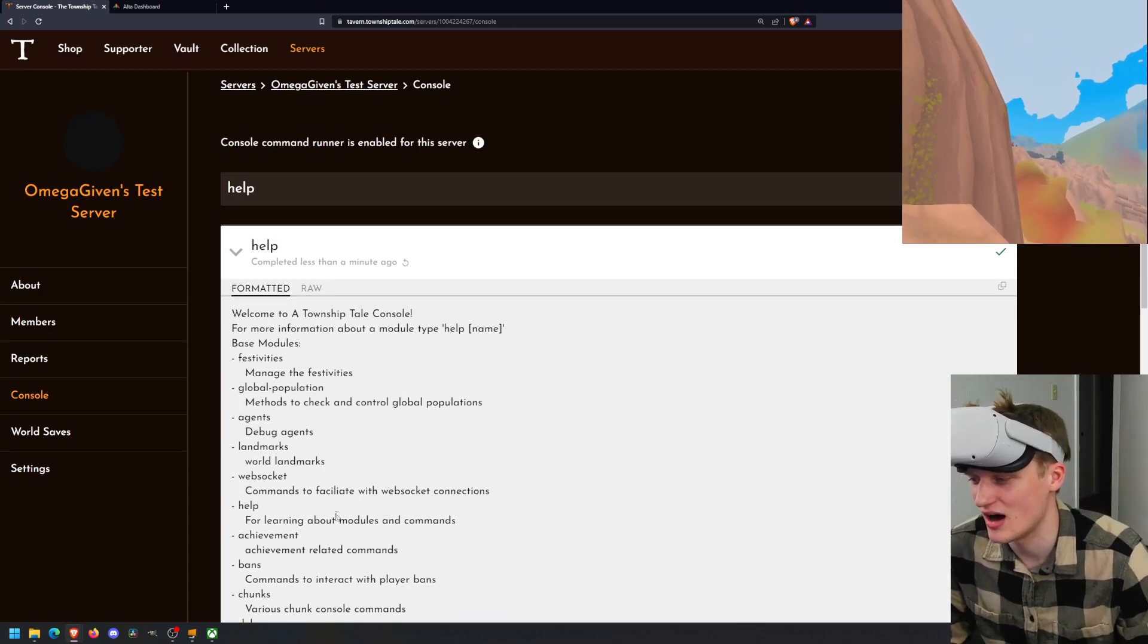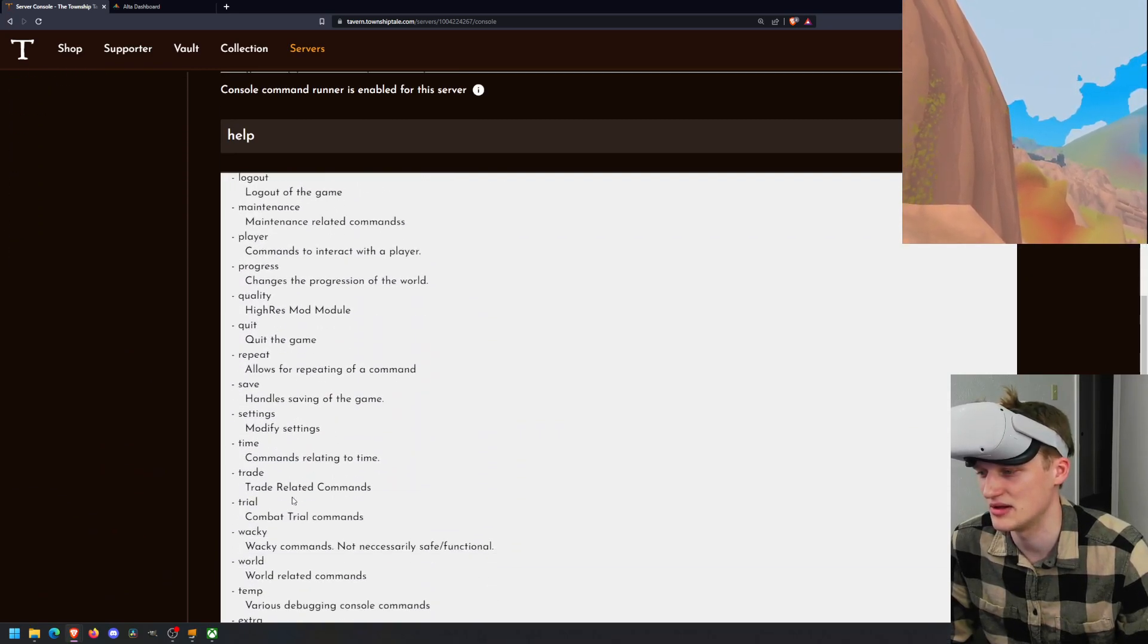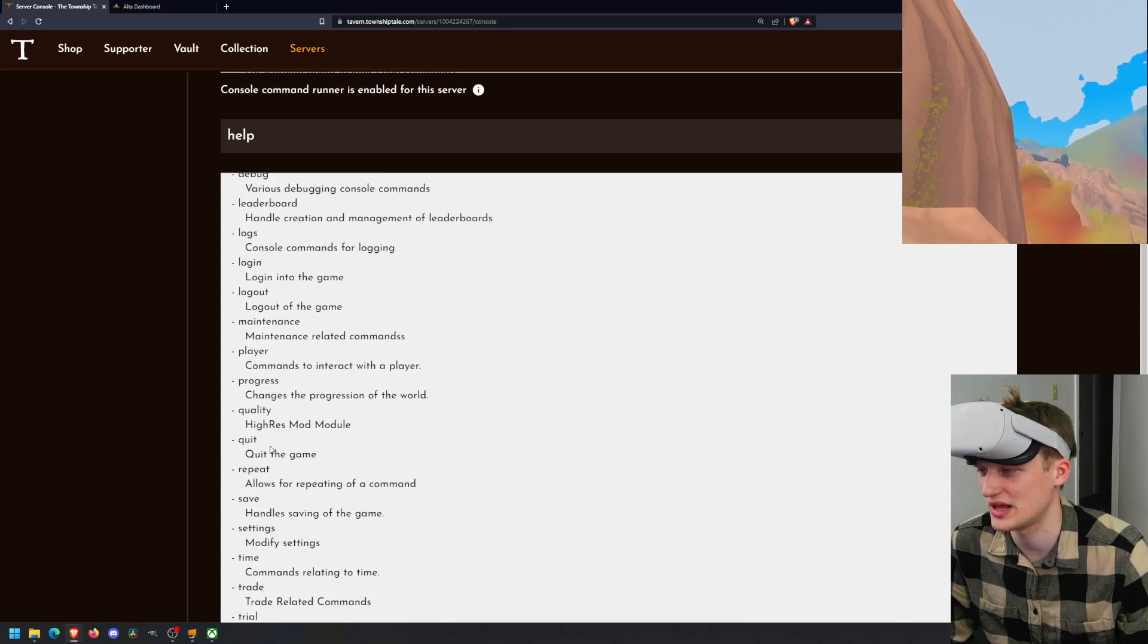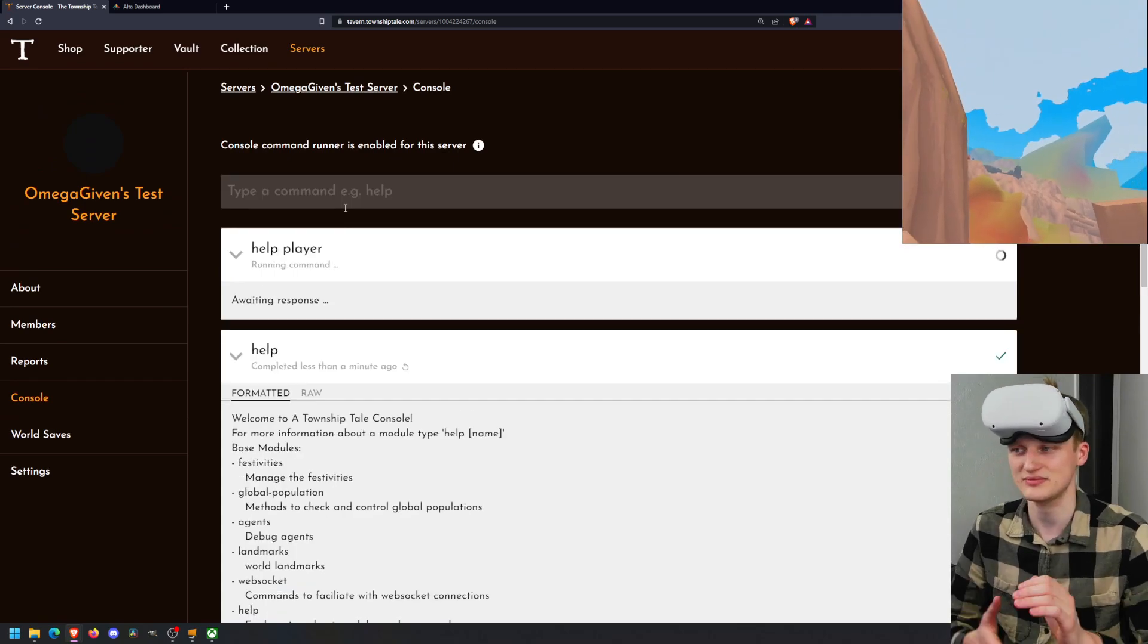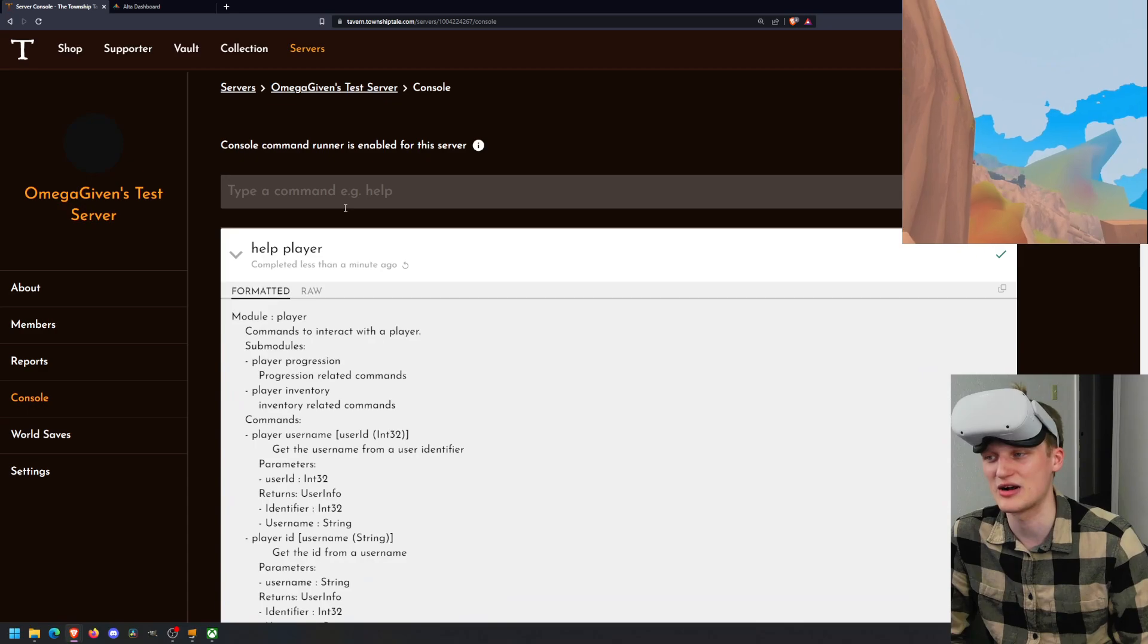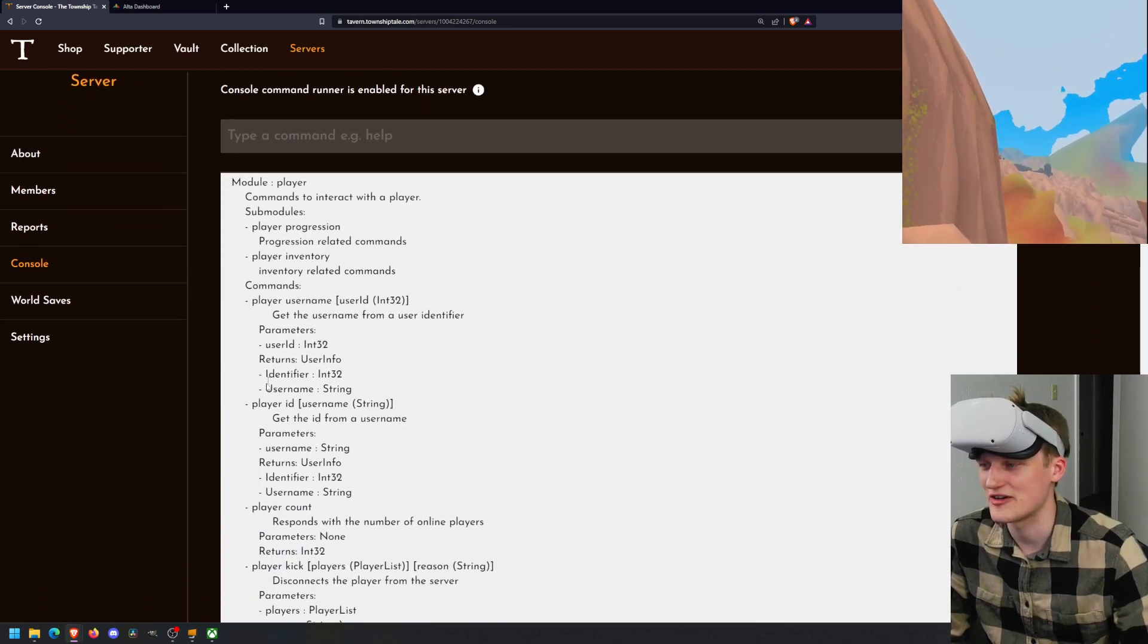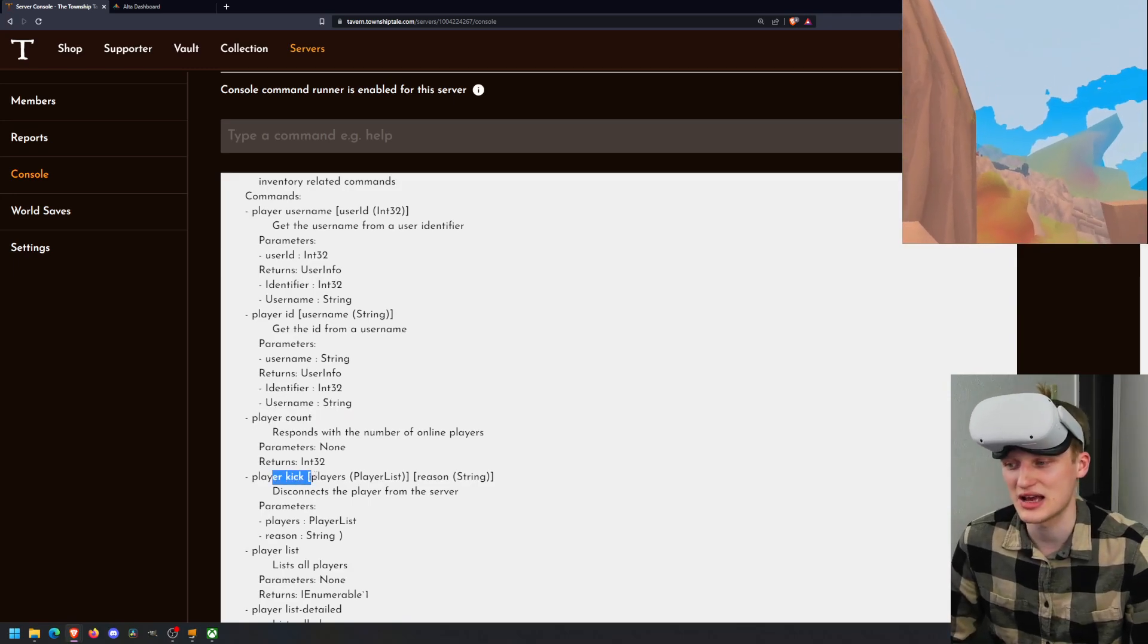But what you can do more is if you don't understand it, you can do help and then the name of the command that you need help using. So let's go over some basic commands like help player. It's how to interact with players. So help player. So we can do help player. It's going to give us a whole bunch more stuff about how to use the player command. So we have player count, player kick. So you can kick people.